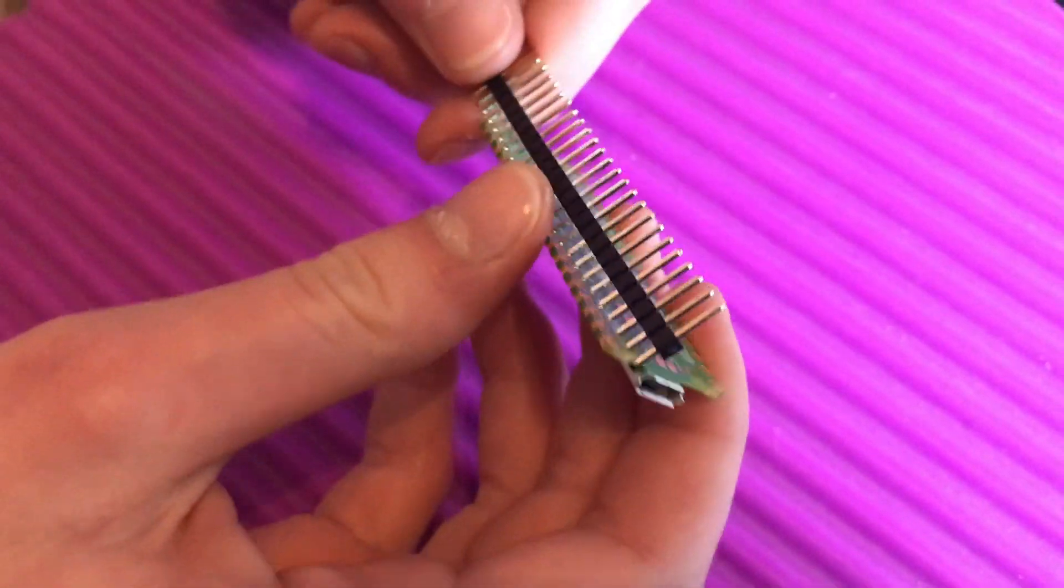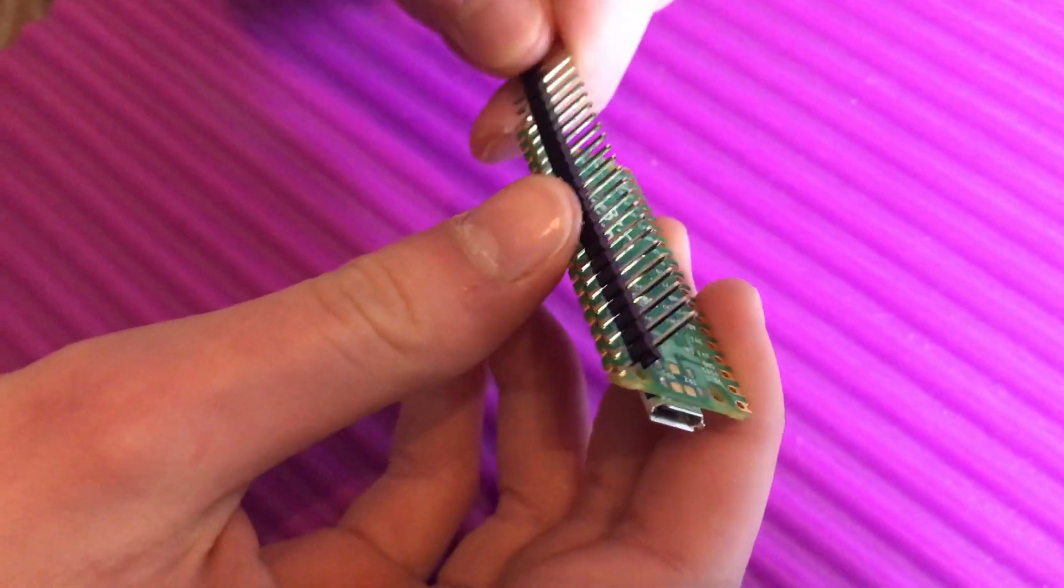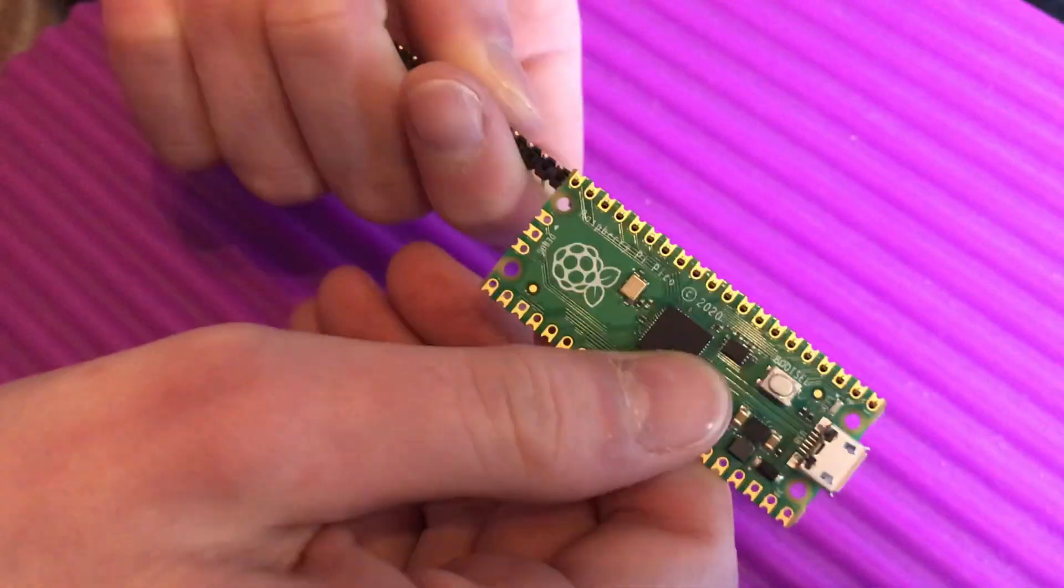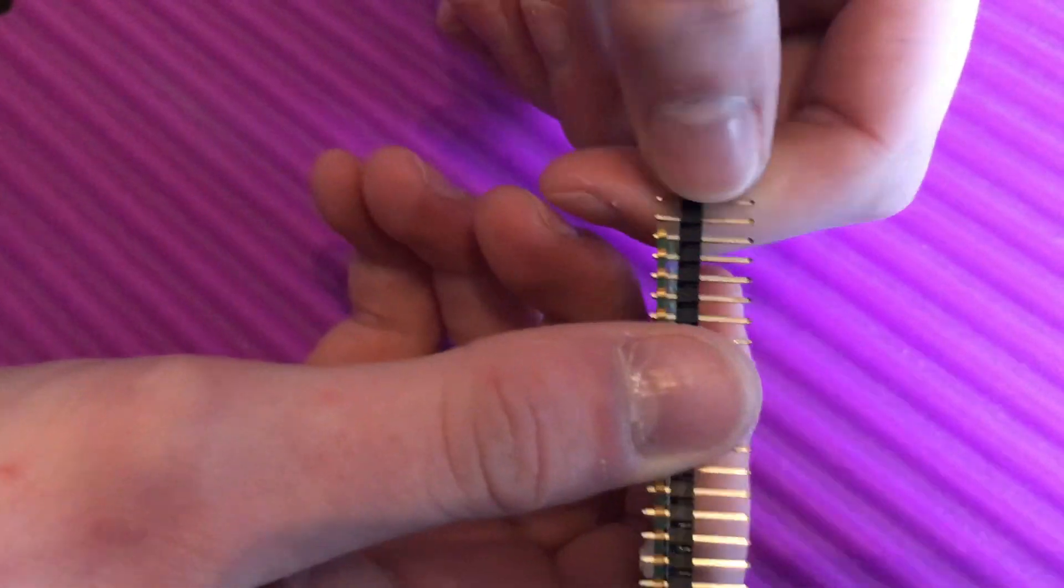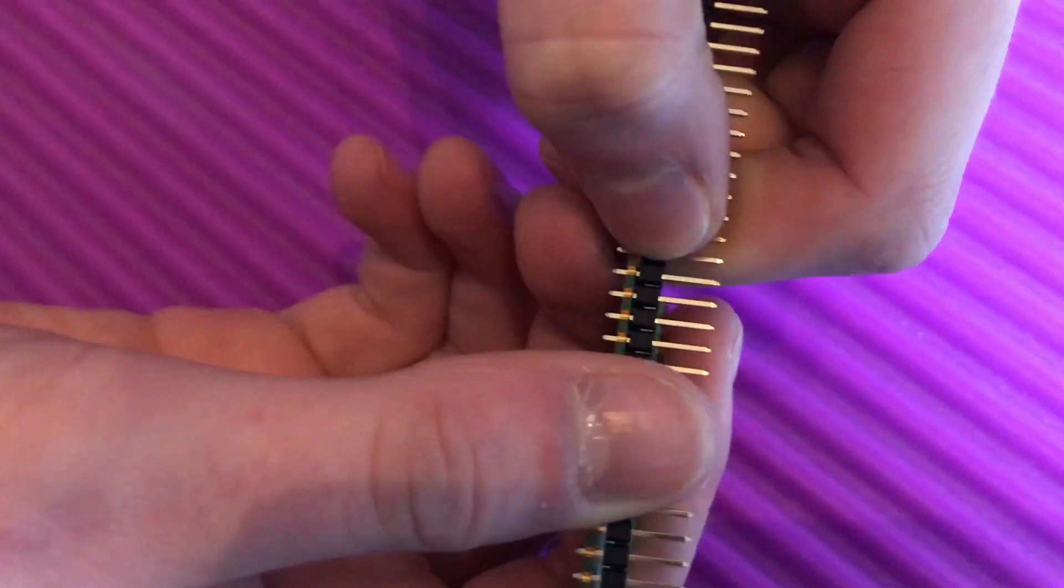I'm going to put the header pins in here, and then I'm going to attempt just to break it off just here.